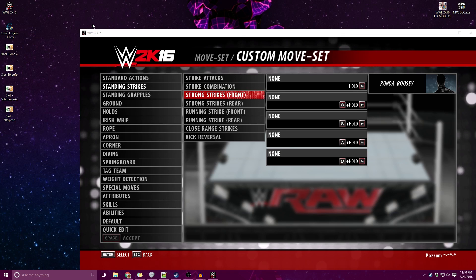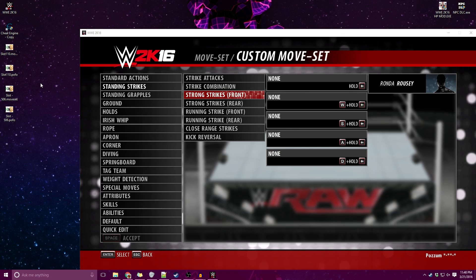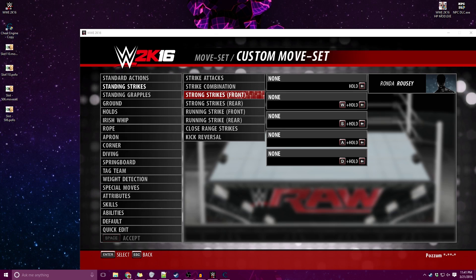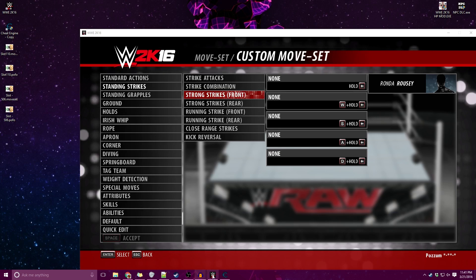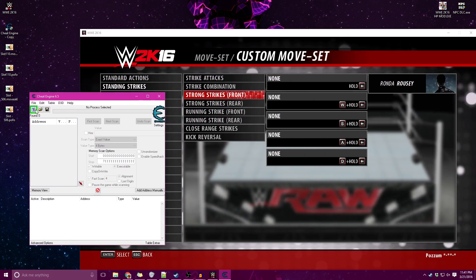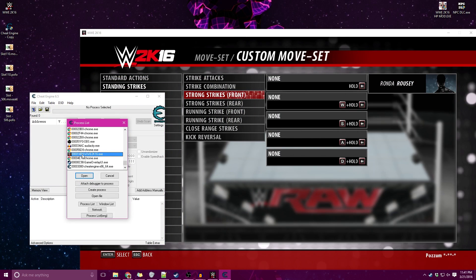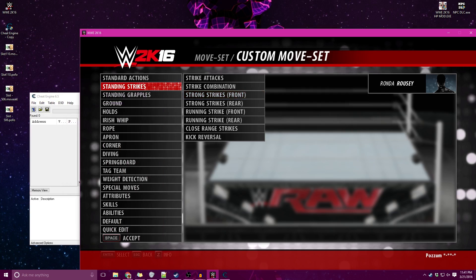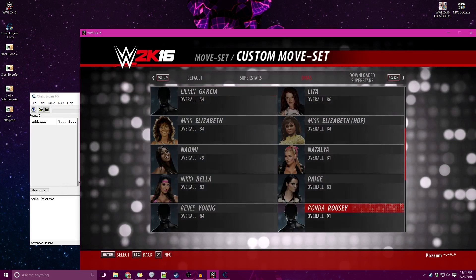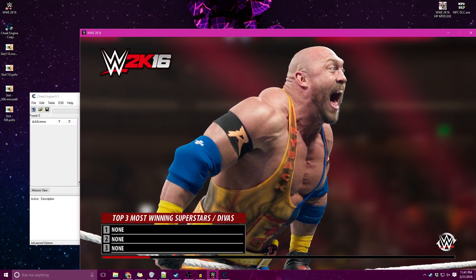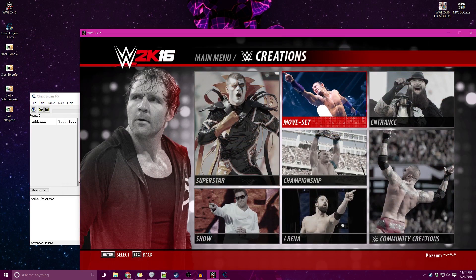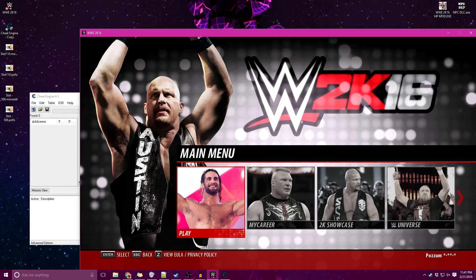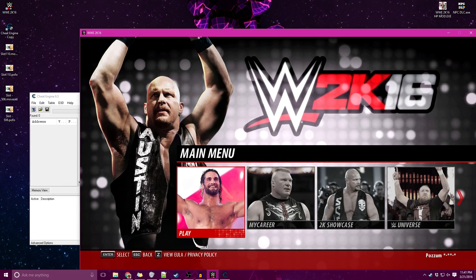Now I'm going to open up Cheat Engine and show you what you need to do. This is going to assume that you've already done all the changes and now you want to simply save it and share it with the community. You want to take your Cheat Engine and hit this computer to select a process, select WWE 2K16. I'm going to exit out to the main menu here just for consistency's sake, usually what I do.